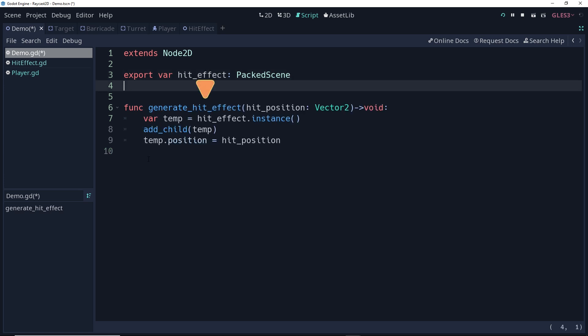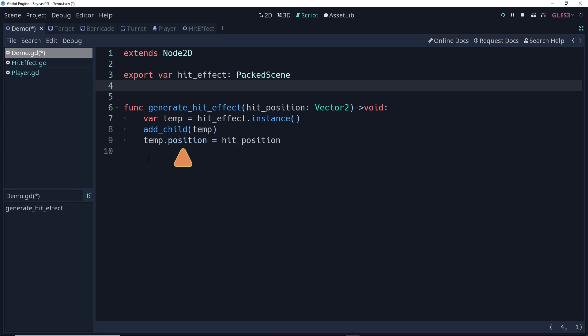Now I'm going to create a helper function here that is going to create an instance of this particle somewhere on the scene. So this is going to need to have a vector2 of a position as an argument. Our function here is going to generate a hit effect at a given hit position, and it's going to return nothing, hence the void. We're creating a temporary variable, which is an instance of that hit effect. We're adding it as a child to the scene, and then setting its position to be whatever the signal is going to tell it the position should be.